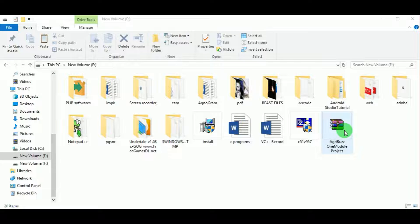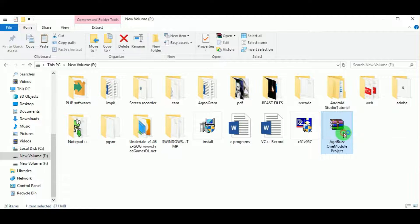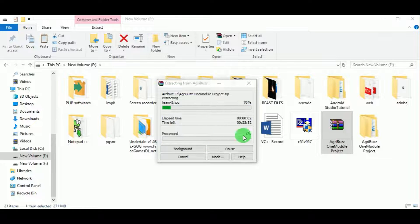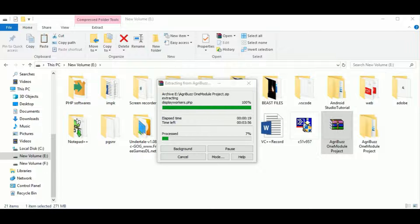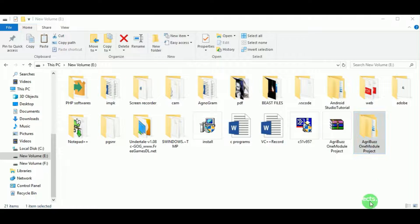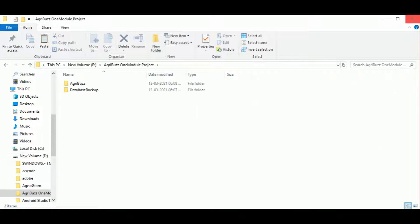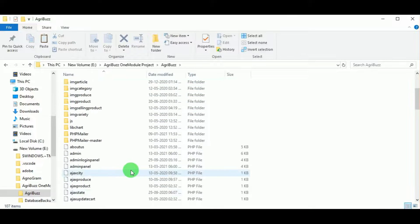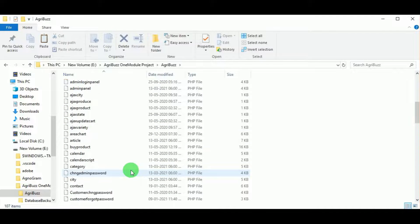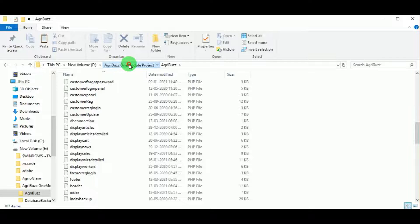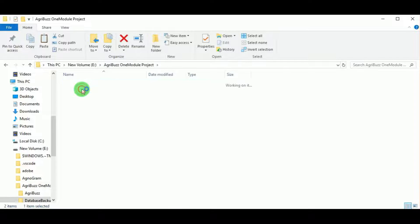Hello everyone, today let us learn about the project AgriBus. First, let us extract the zipped file. You can see the folder is extracting and the AgriBus one module project folder is created. In the folder AgriBus, you can find all the PHP codes which are required to execute the program. In the database backup folder, you can see the database file which is an SQL file.